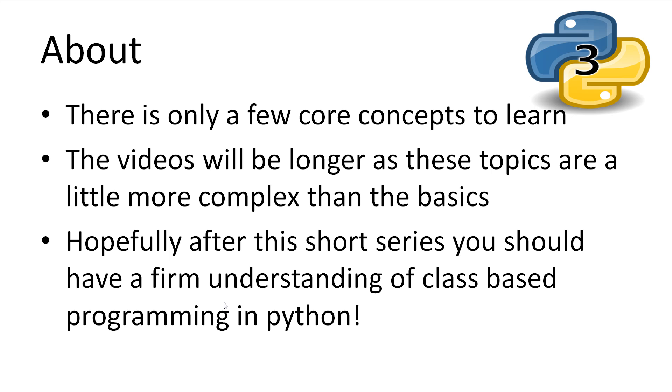Because of this, all videos will be as long as required to get the topics covered. Hopefully once you have finished this series you will have a firm grasp on OOP and classes in Python.